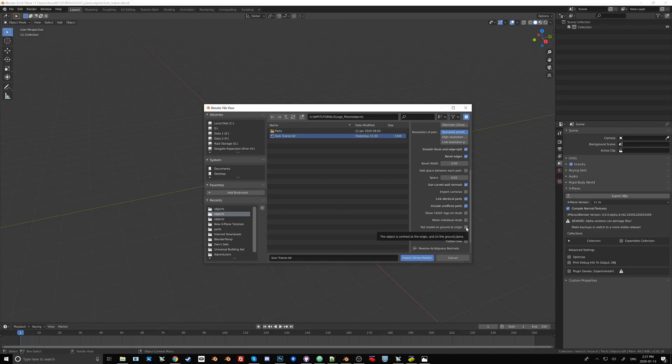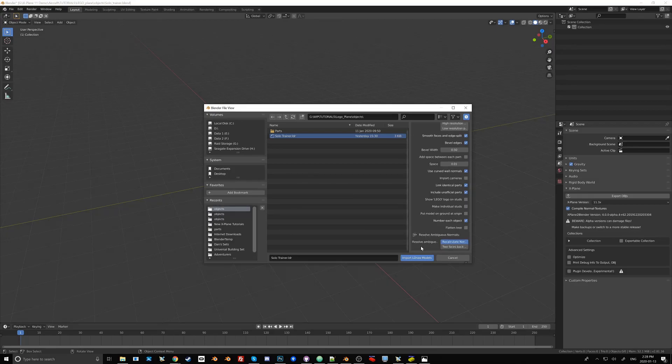I'll leave that off because I actually want the coordinate system center to coincide with the center of the plane. Once we've got all of this set we just go Import LDraw Models.